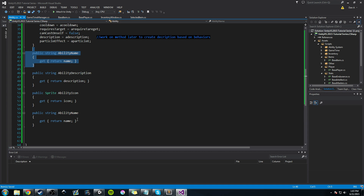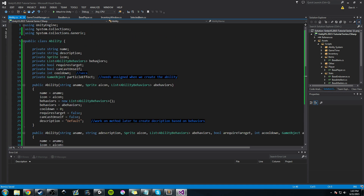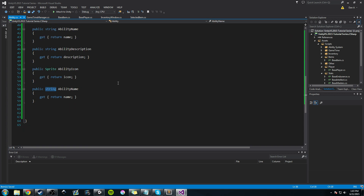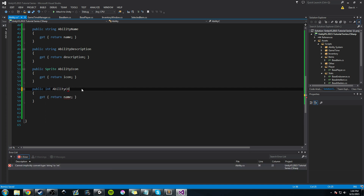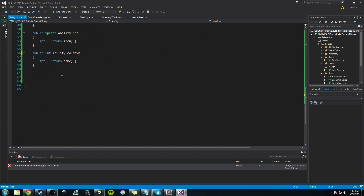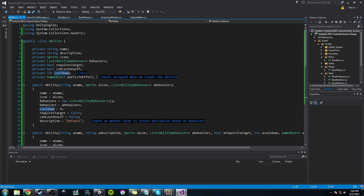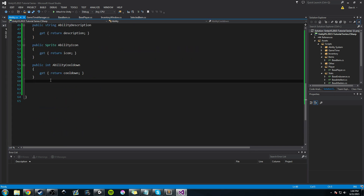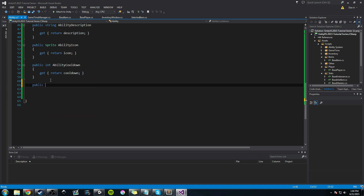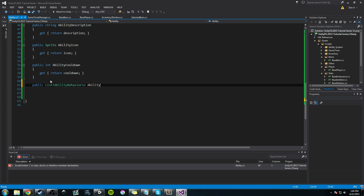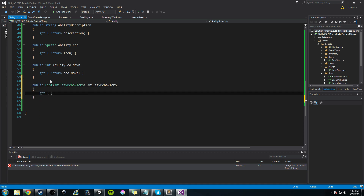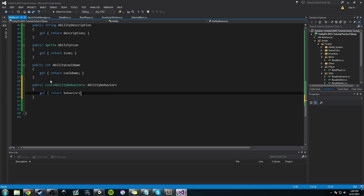It might seem tedious to do all this but it's a better coding practice. So we'll return 'requiresTarget' — actually we'll get the cooldown, that'll be a good one. We've done the icon, so we'll do int 'abilityCooldown' with get returning 'cooldown'. We'll probably add or take away some based on our needs — I haven't coded any of this before so this is on the fly. And let's make a getter for our behaviors: a public List of AbilityBehaviors called 'abilityBehaviors', with get returning 'behaviors'.